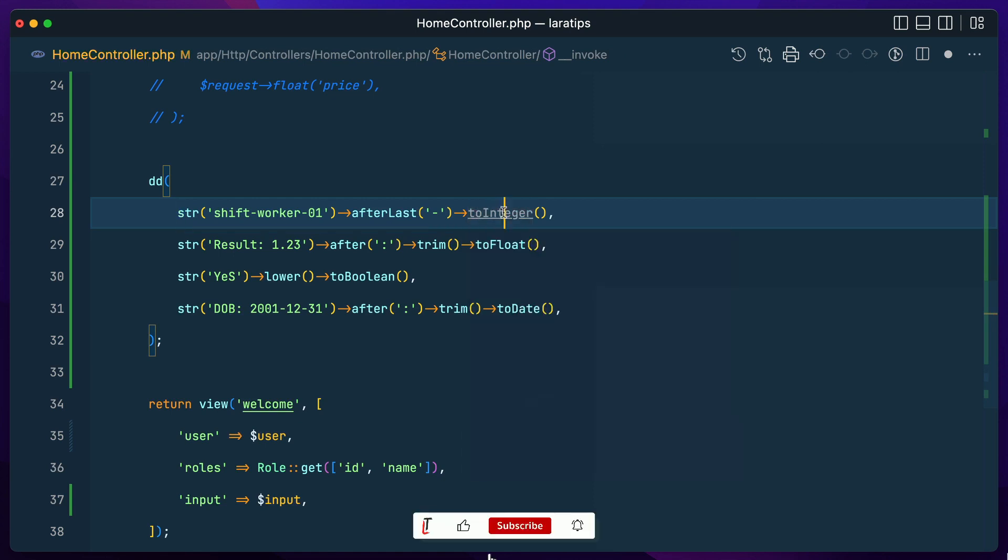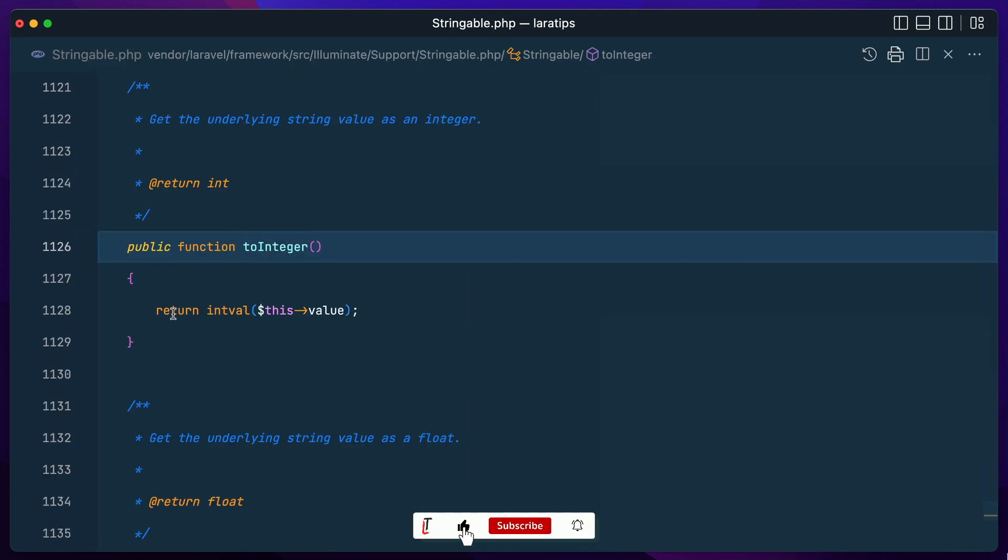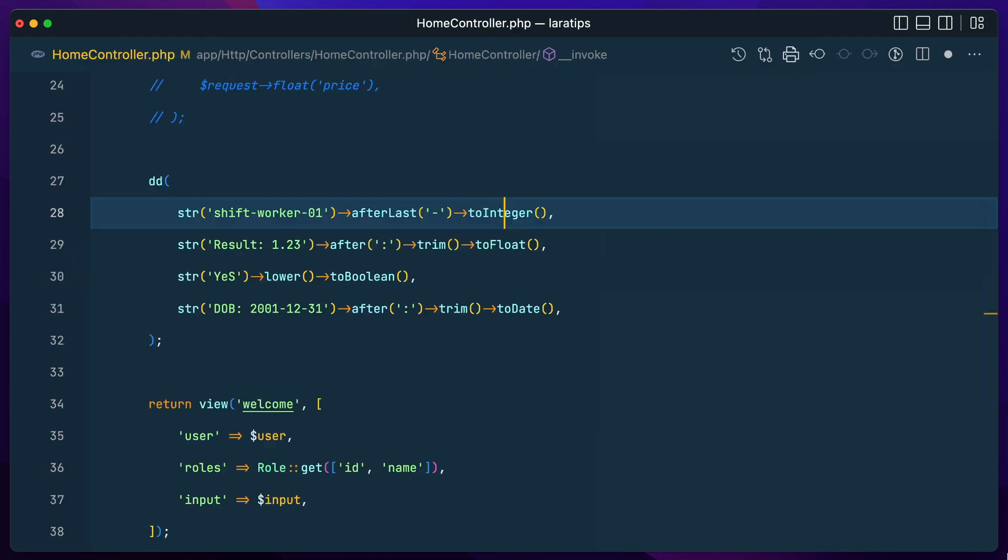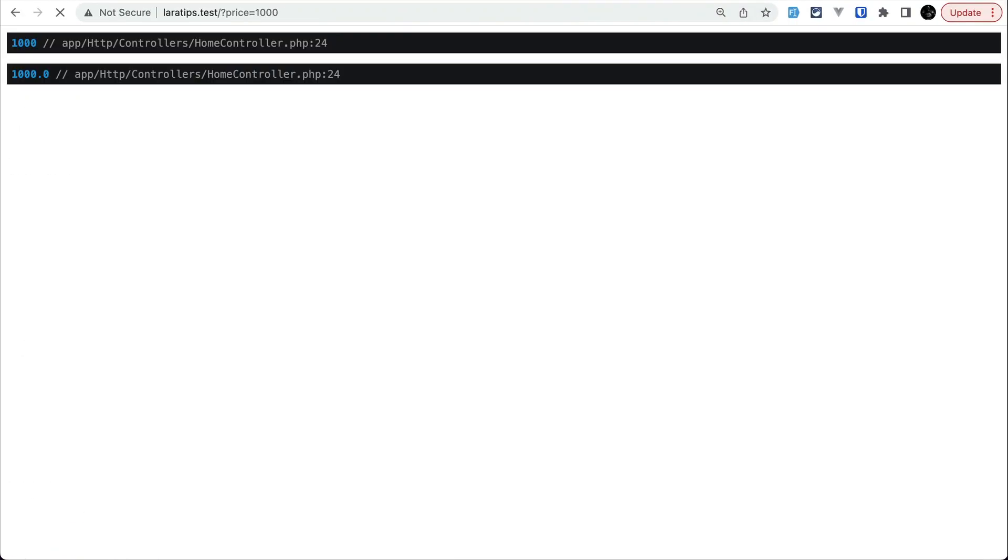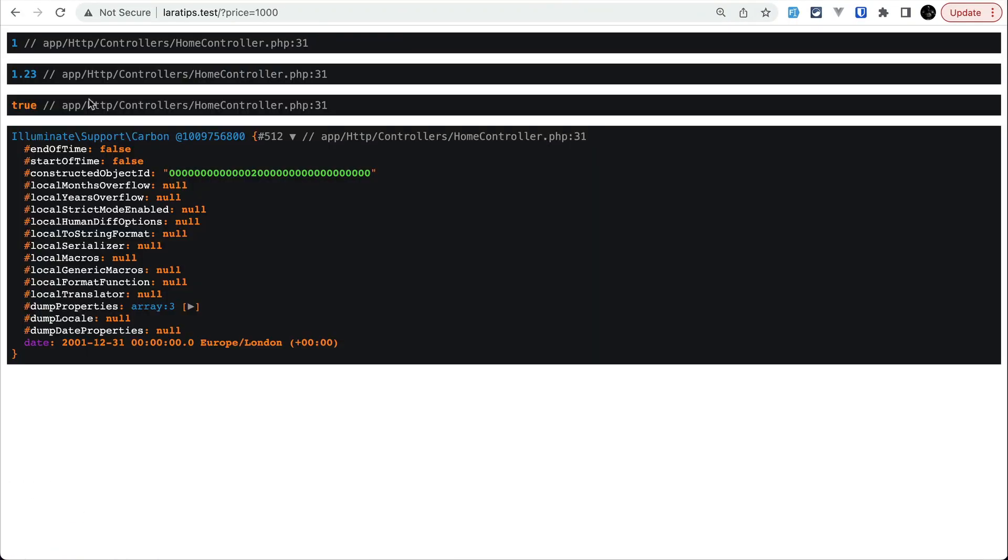But now we don't have to do it. If you see here, toInt will actually just wrap it inside the intval and return the integer value. Similarly there is toFloat, toBoolean, and toDate.